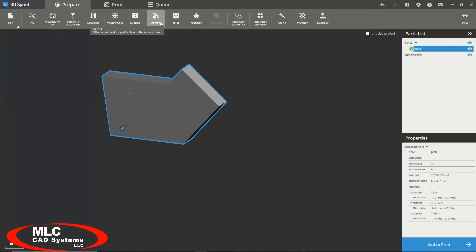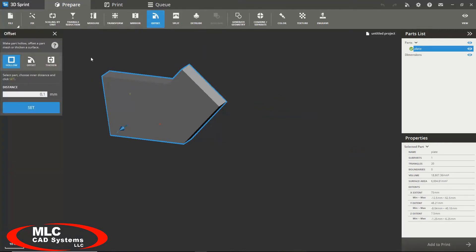We can use our offset tool to either hollow a surface, offset a surface, or thicken a thin surface.